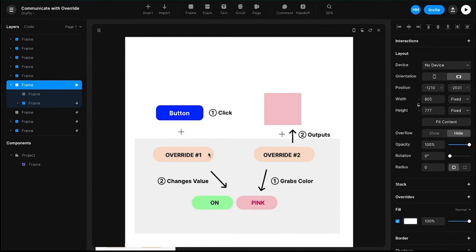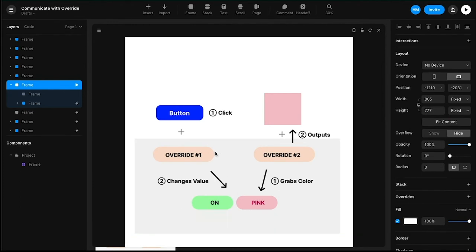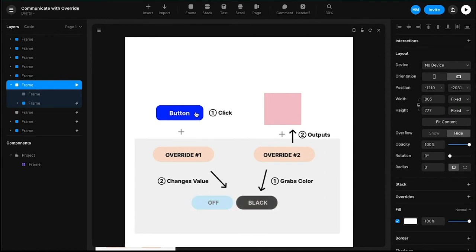You might wonder why we have two values here — couldn't we just have the background value and change between black and pink? When somebody clicks the button, override one can update the color, however when we want a button that toggles between two states every time you click it, we can't simply keep writing 'first click: pink, second click: black.' Instead, we introduce a boolean value — a value that holds either true or false — and define the override to toggle states on click.